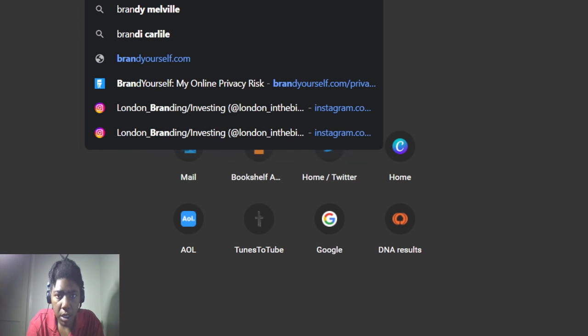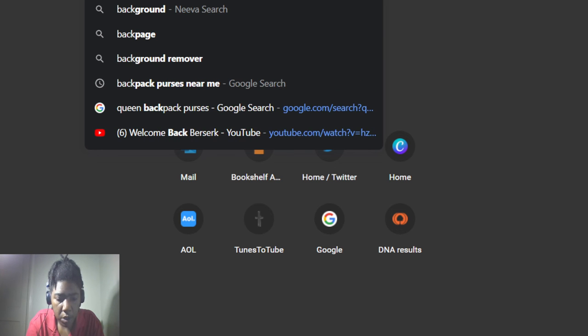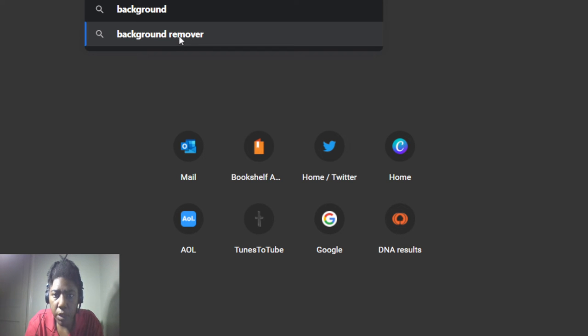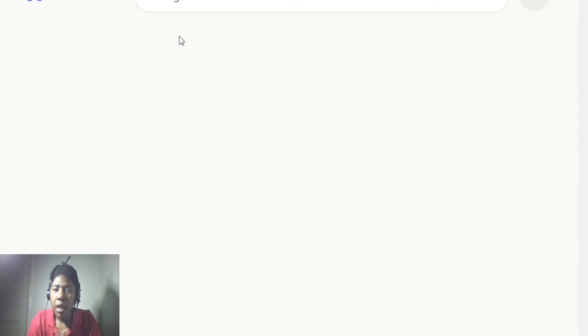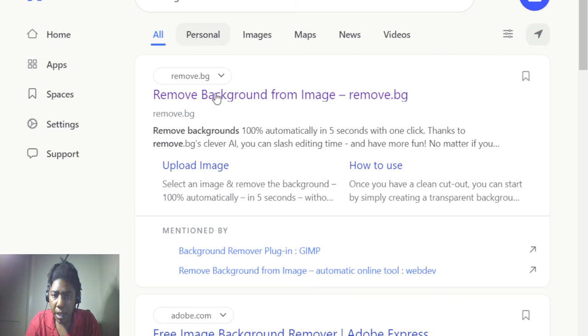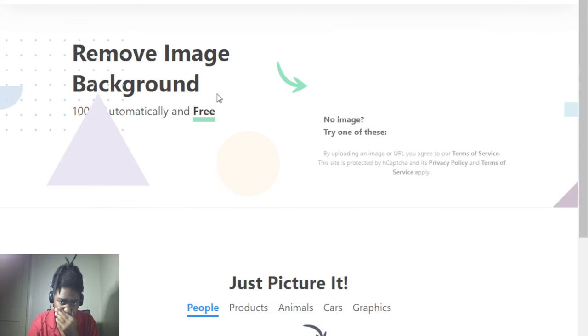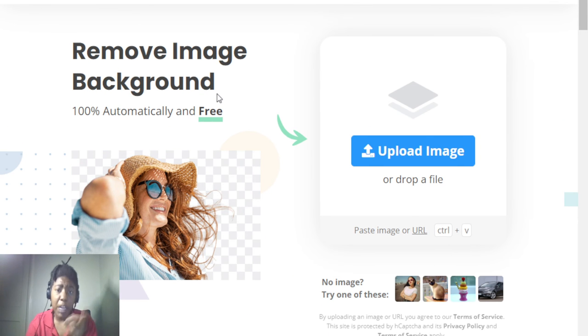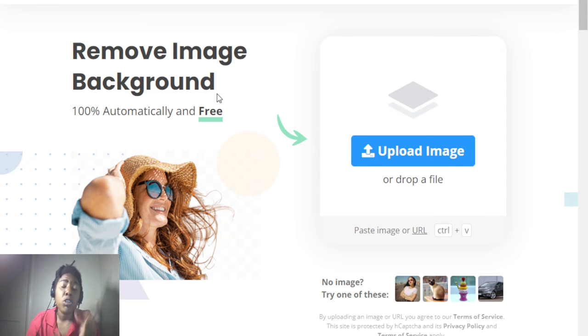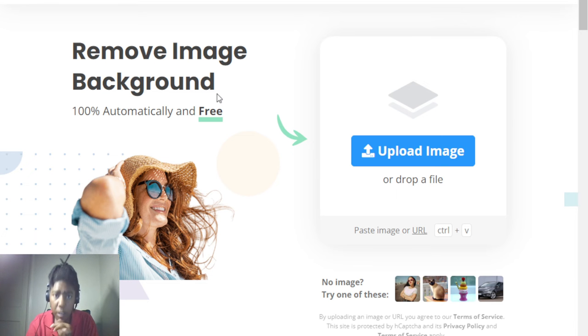Let me pull it up here. It's called remove.bg — I believe they have an app as well. You can do this on your phone and you can also do this online. So we're going to go back to Canva and create a design.